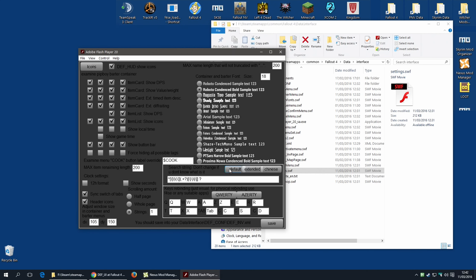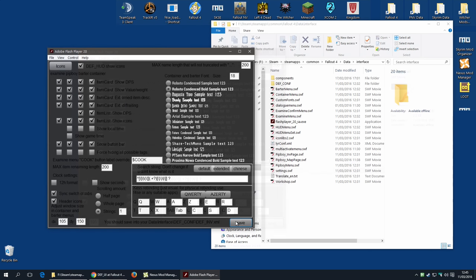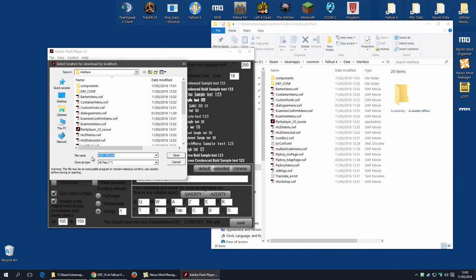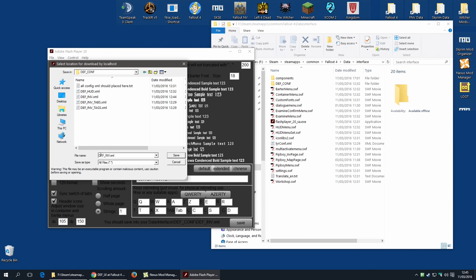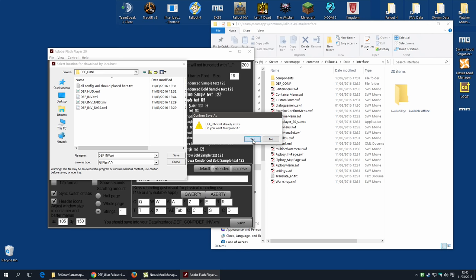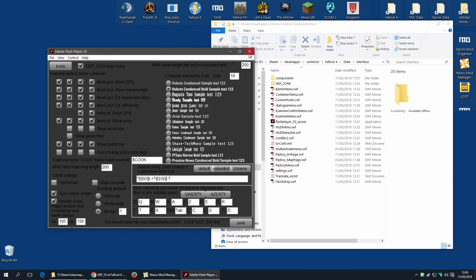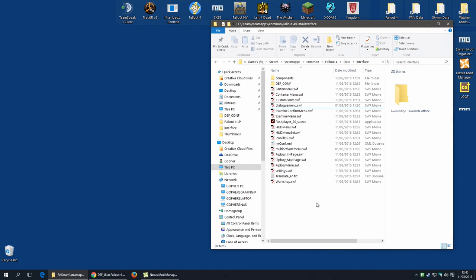If for some reason you do change the search string, don't worry — there is a default option to return it back to the default. There are no such options elsewhere, so if you've made so many changes that you just want to go back to vanilla, the easiest way is to reinstall the mod in Nexus Mod Manager. Once you're happy with your settings, click Save and it will prompt you to save the file named def-inv.xml. Leave the name the same and make sure you're saving it in the def-conf folder. Hit Save, confirm the overwrite, and you're done.